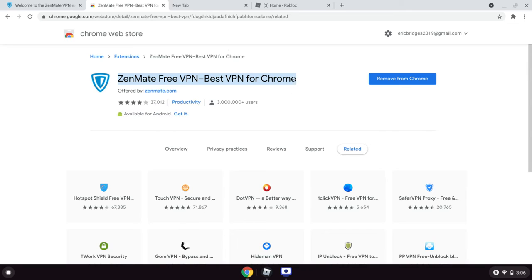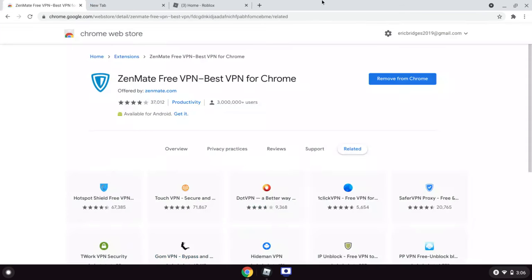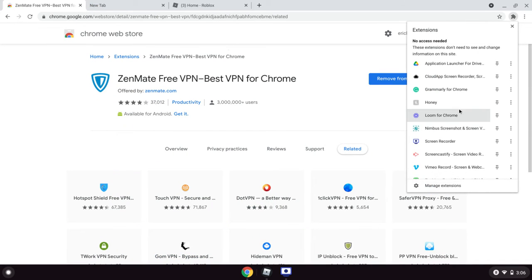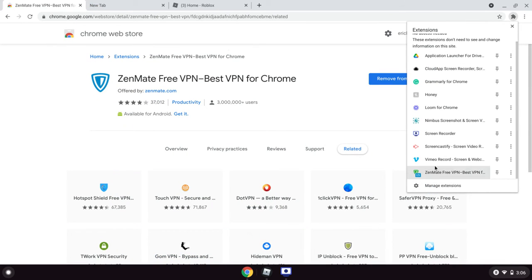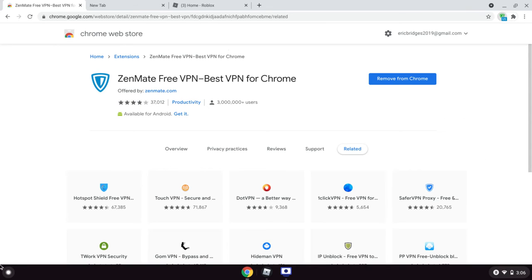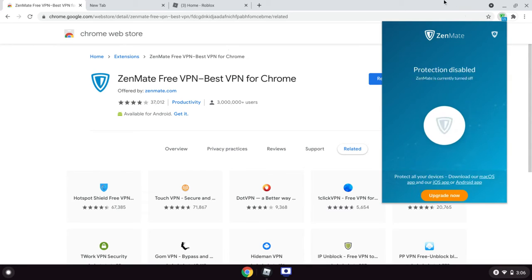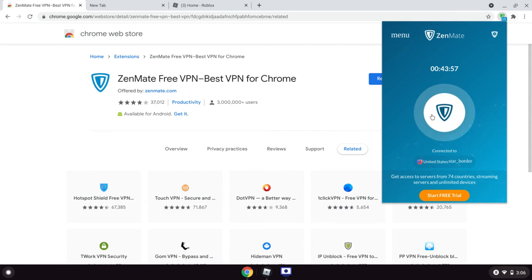You could download this, click Add to Chrome. I already have it. And then you should click this little puzzle piece and then click Zenmate. Once you click that, give it a few seconds, and then boom, it's here.